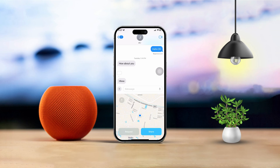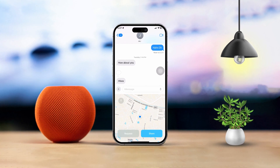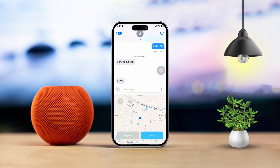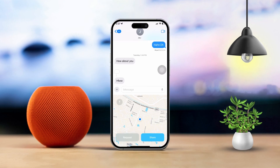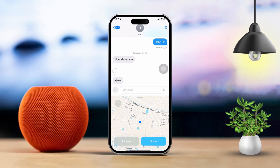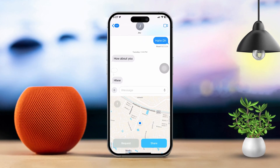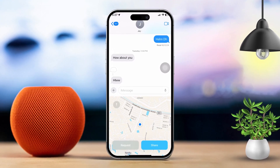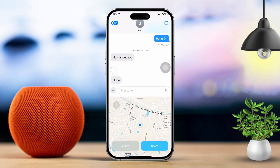Looking to share your current location through iMessage? Whether you're coordinating a meetup with friends or just letting someone know where you are, it's super easy to do. Here's how you can share your location with just a few taps.